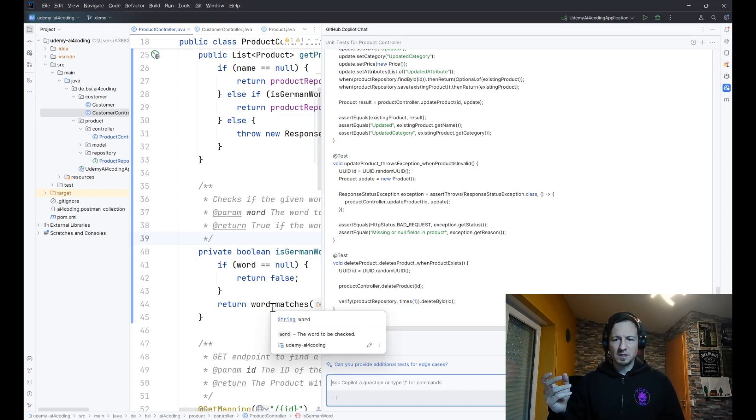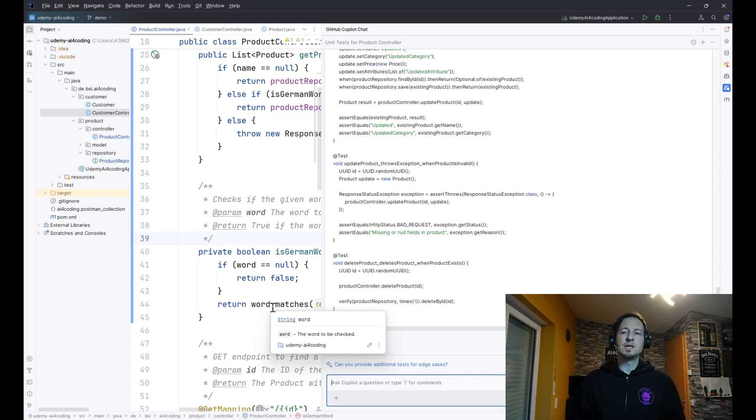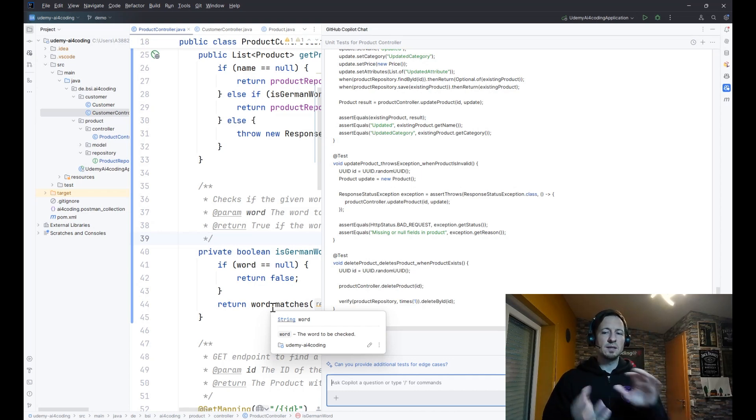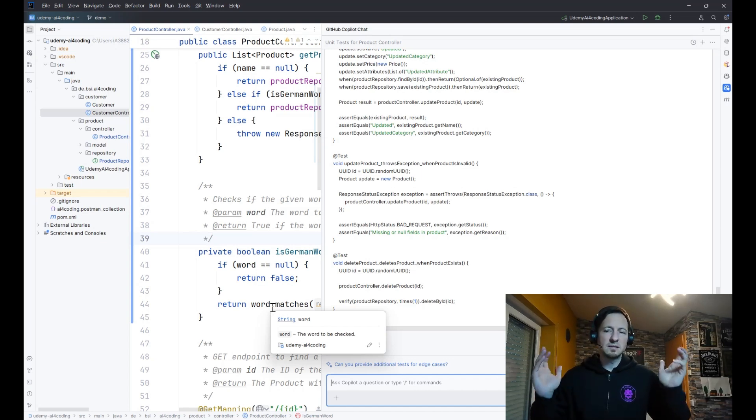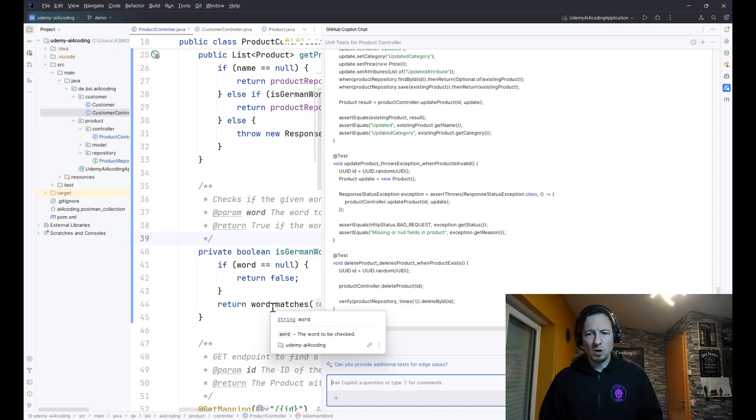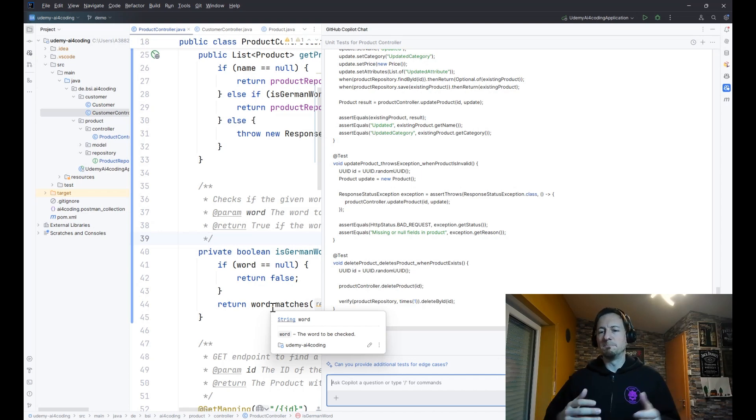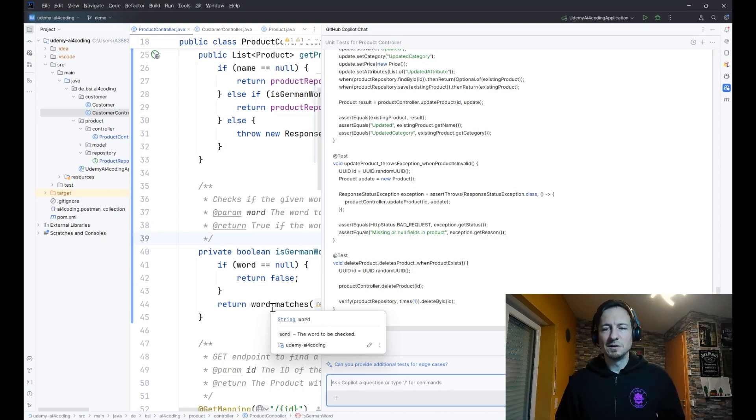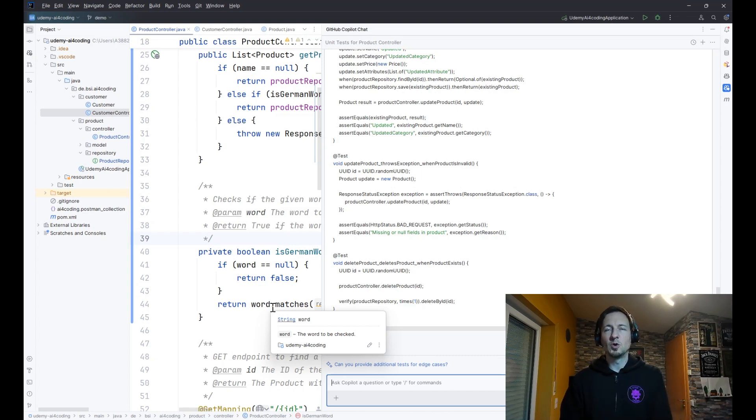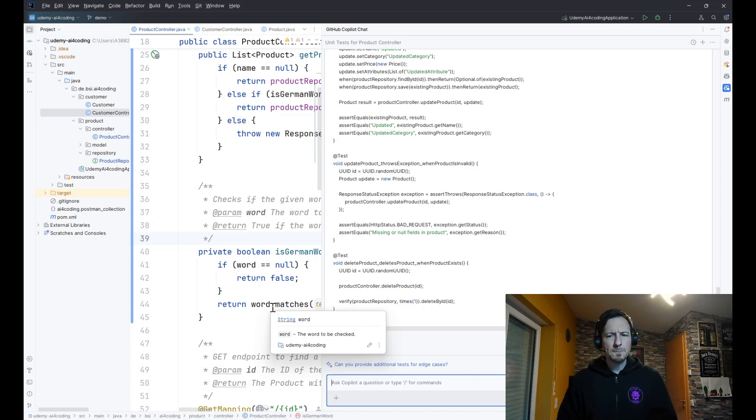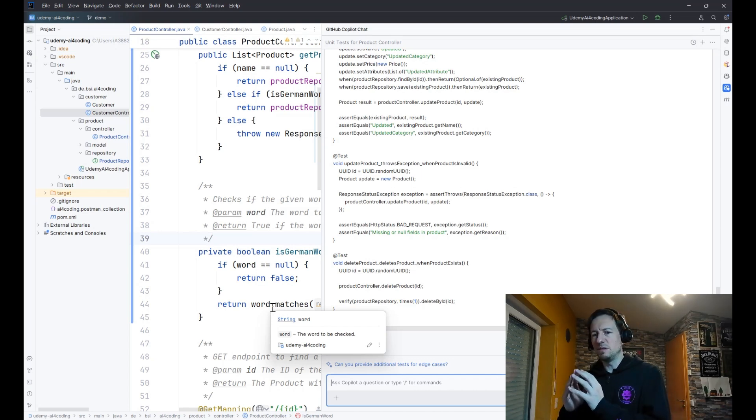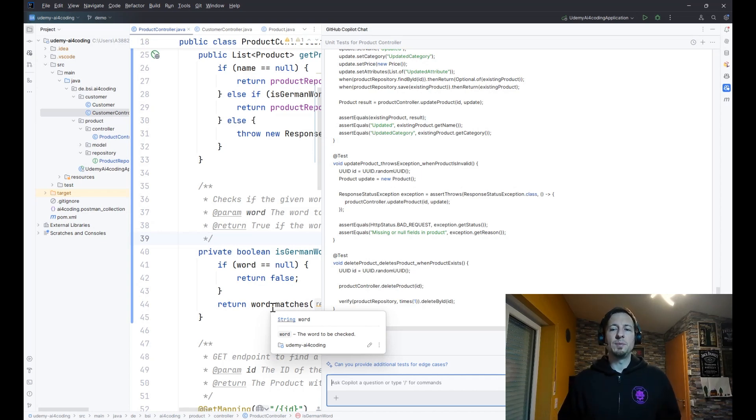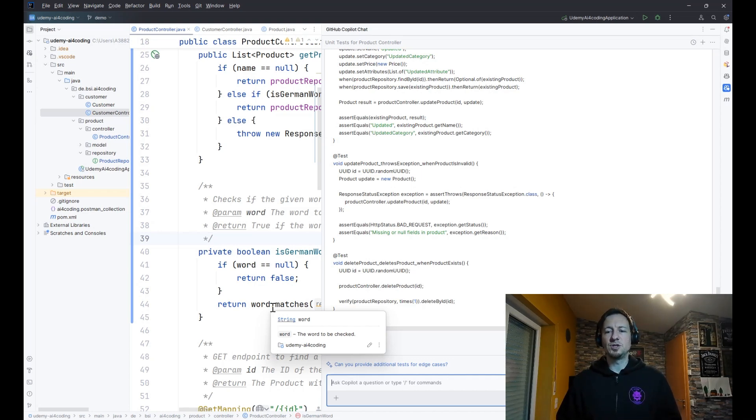Depending on your enterprise settings, sometimes chat answers get filtered away due to public code match. In these times you can try it again by asking the same question again and adding some comments with random documentation in the code. That might help to prevent the public code filter. But in general, the chat is for me the most powerful feature, but I also like the auto completion while typing. But I guess the most benefit for me is the chat.